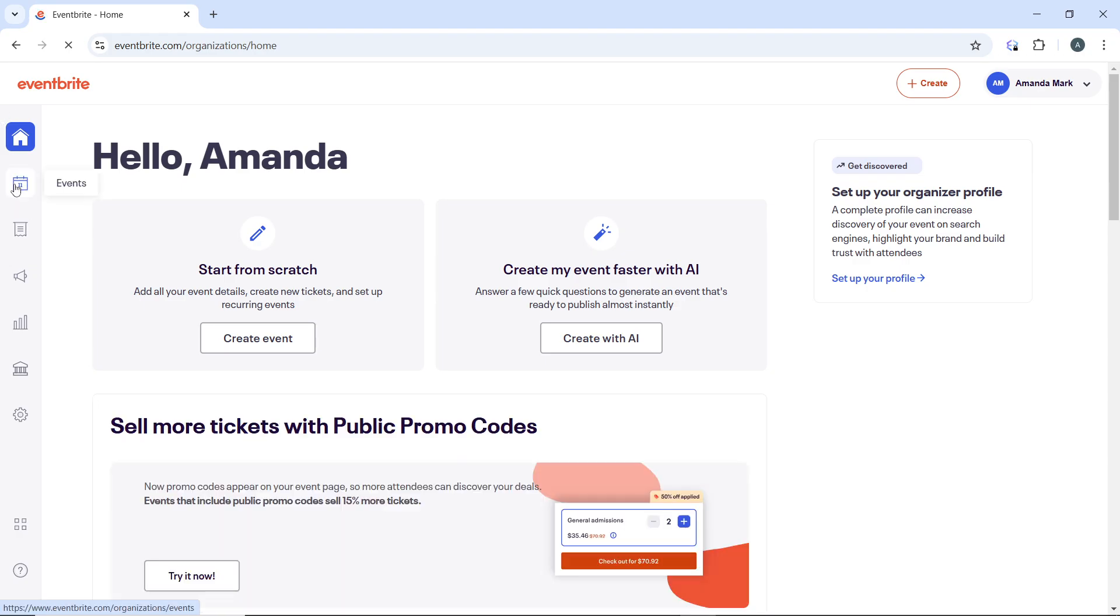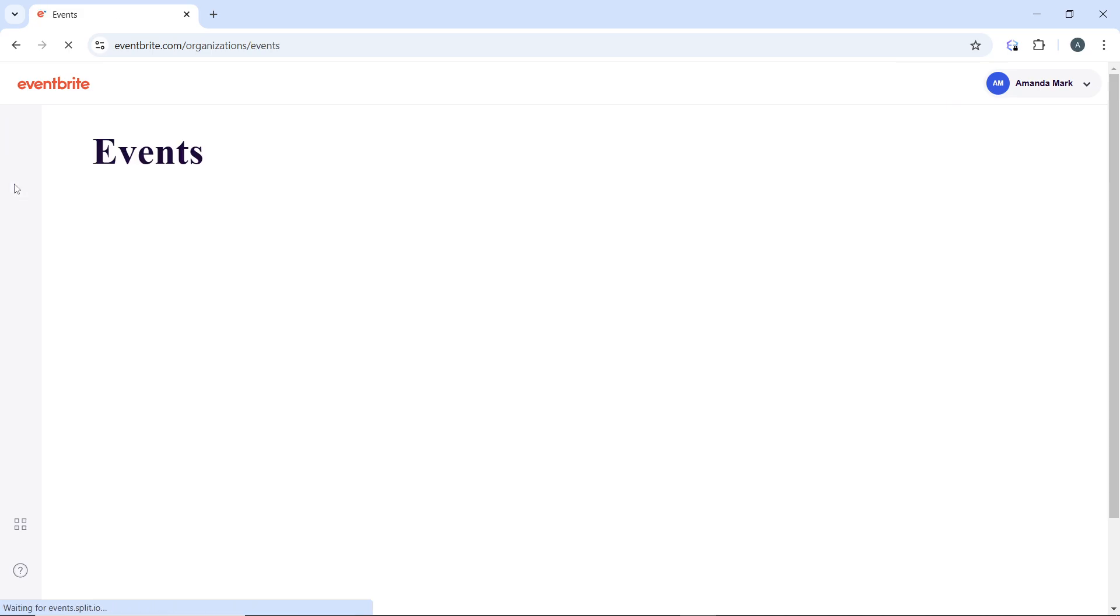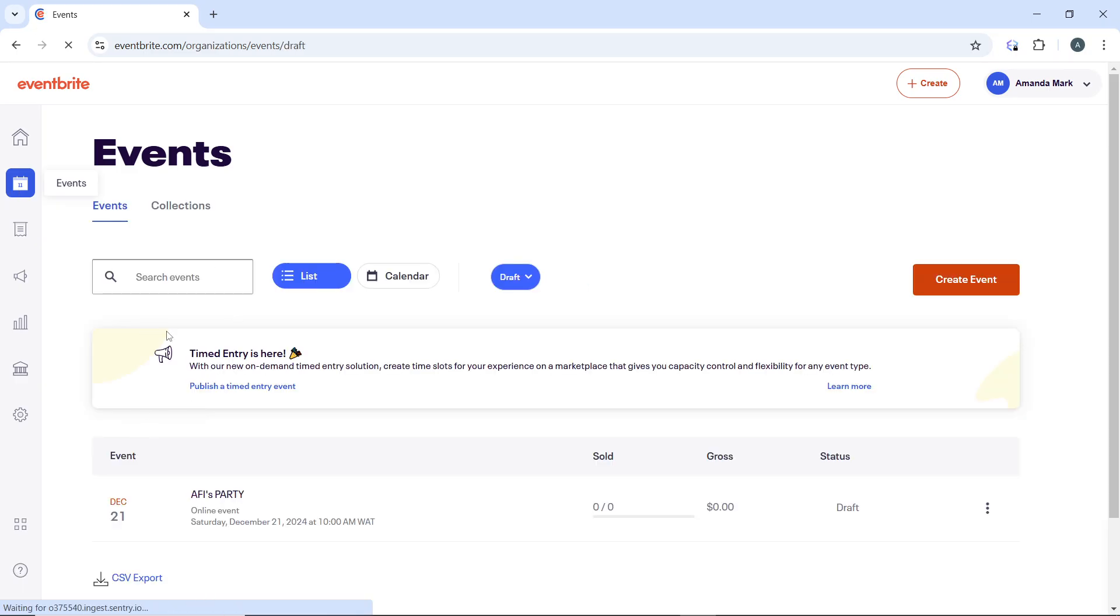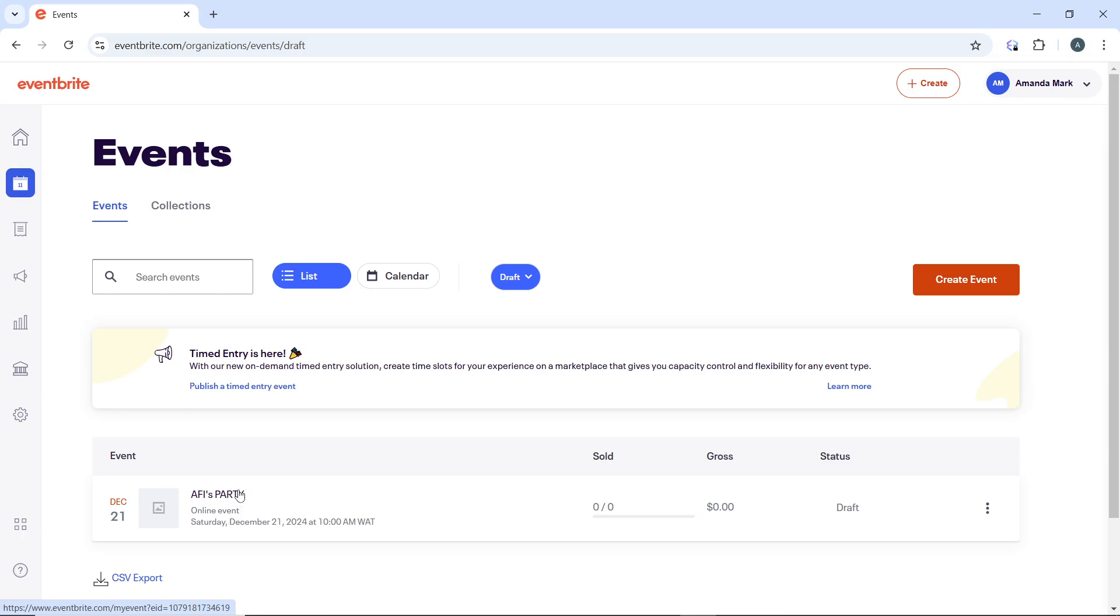Once you find the specific event for which you want to view messages, click on the event title. This will take you to the events management dashboard.